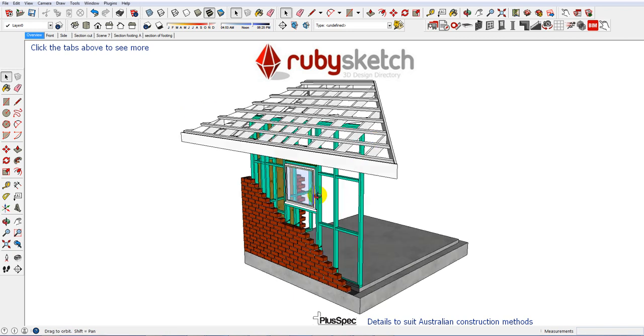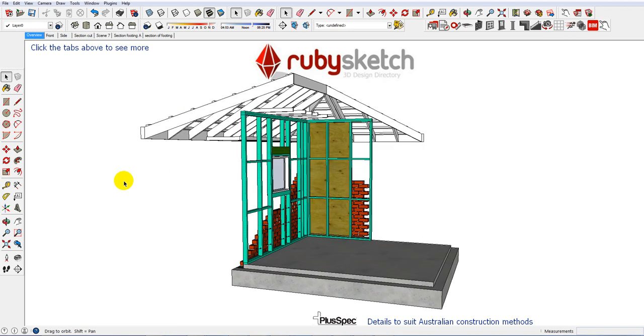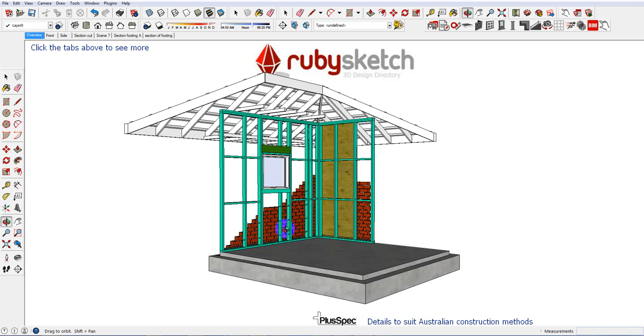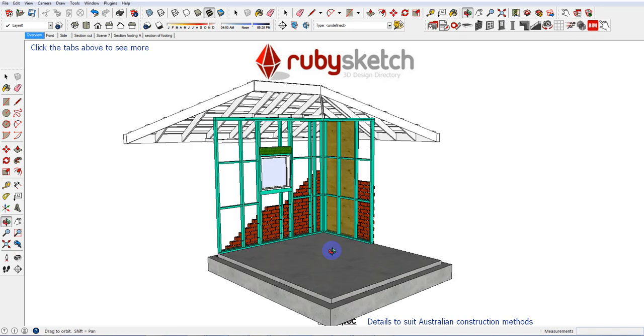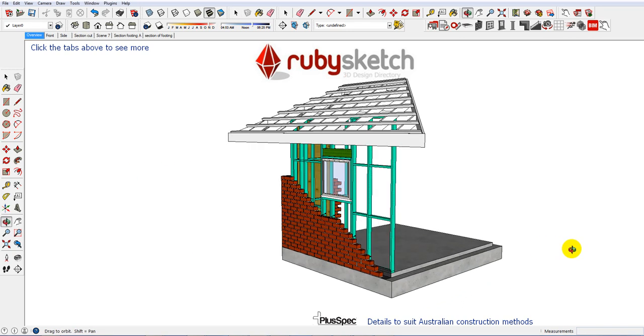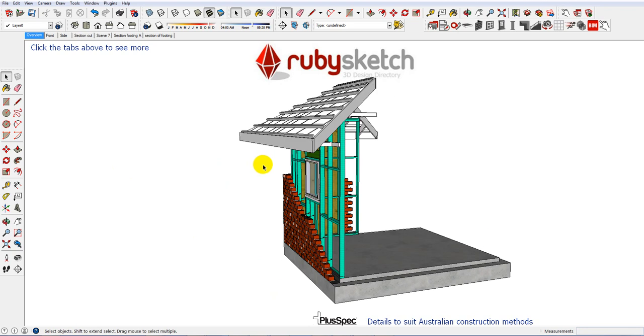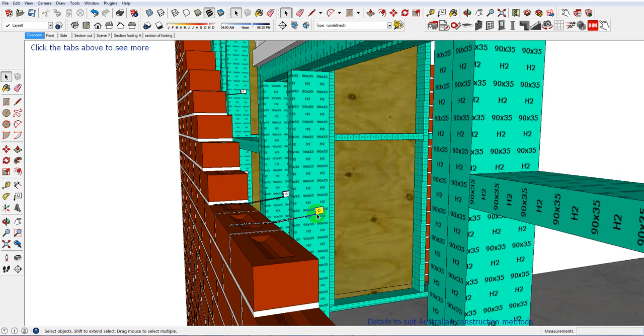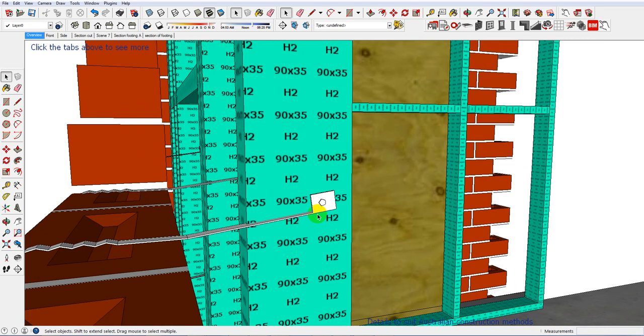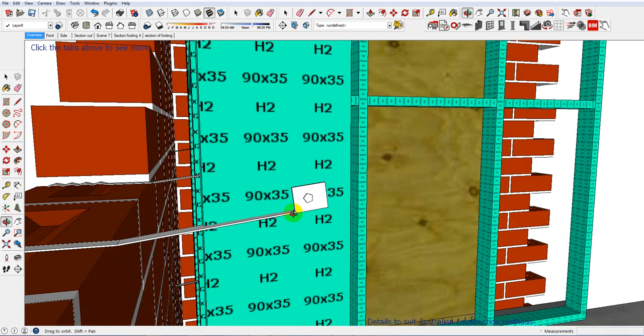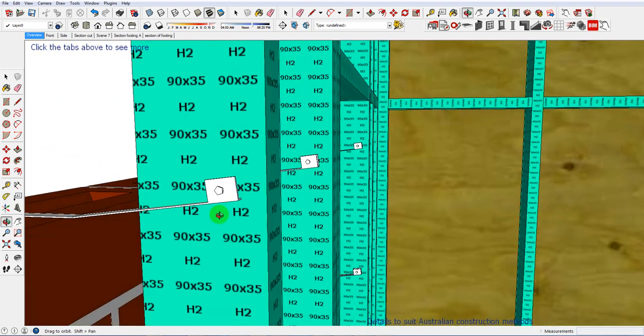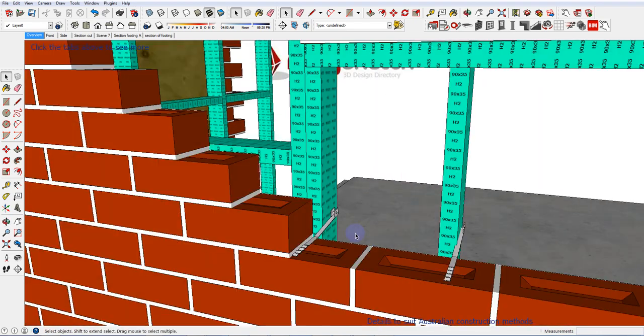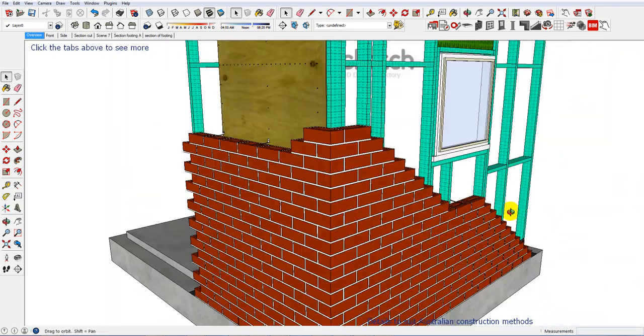G'day guys, I just drew this up a while back and I thought I'd explain what it was. It's basically a detail of Australian standards. There's a lot of information in here, right down to brick ties and ply and how we nail it and so on.